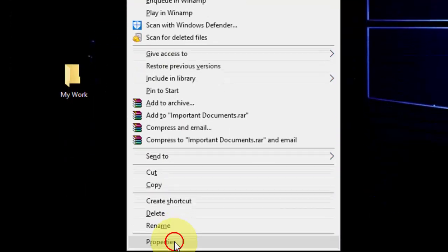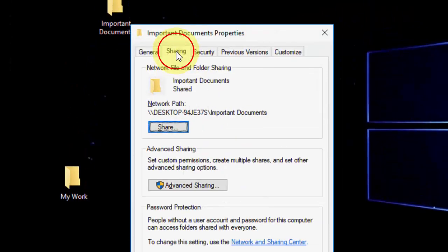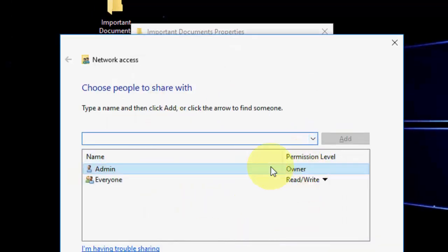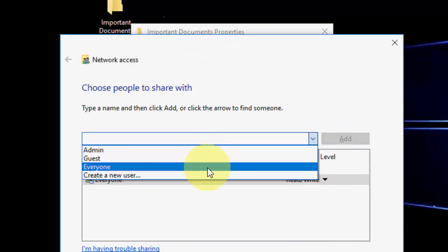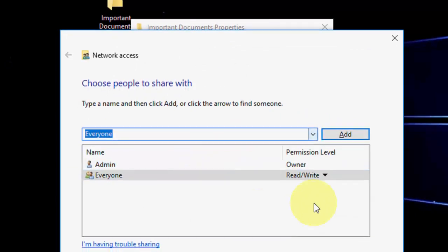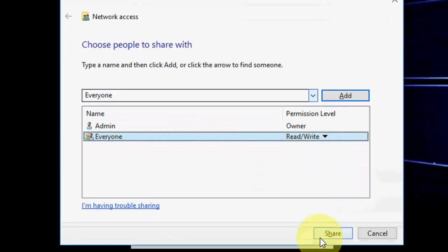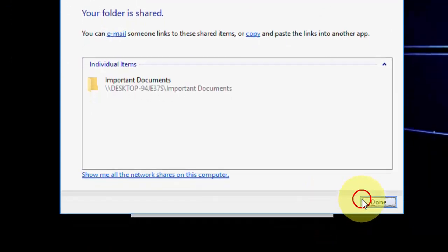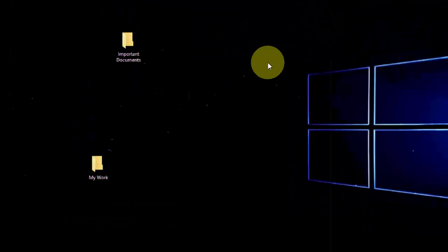Now right-click, go to Properties, and go to Sharing. Click on Share and here we can see Everyone. Select Everyone, check Read and Write, then click Share.